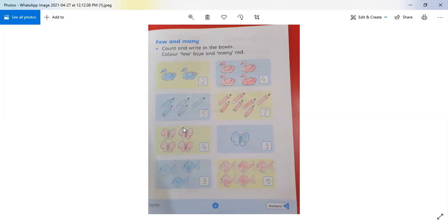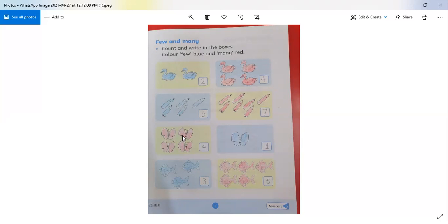How many butterflies are here? 1, 2, 3, 4 — there are 4 butterflies. We will write 4 in this box. In the other box there is just 1 butterfly — we will write 1. Now compare these two boxes: here are few butterflies and here are many butterflies. We will do red color for 'many' and blue color for 'few.'